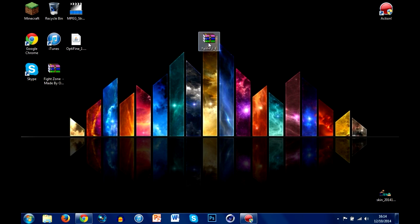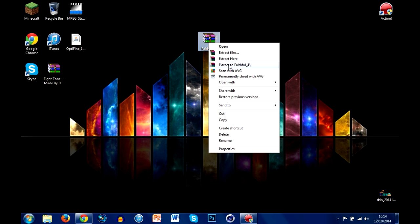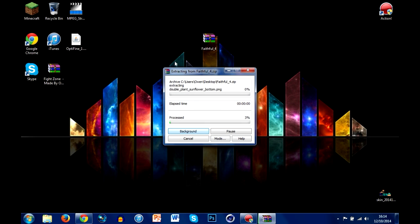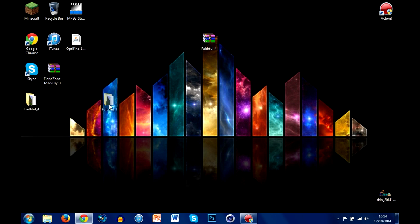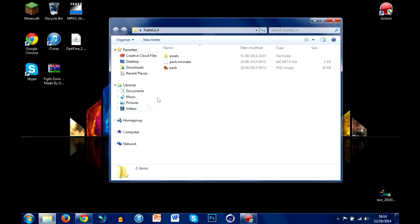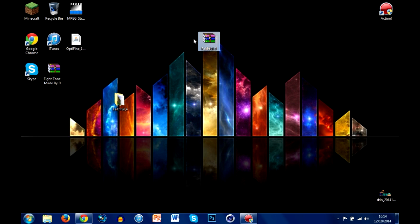Once it downloads, go ahead and put it somewhere where you know it will be, somewhere like your desktop. The next thing is you want to right-click it and click extract — the Faithful option, whichever your texture pack will be — just the third WinRAR option down. Hit that and you'll get an extracting window that should pop up and should not take long — just a couple of seconds depending on your computer. That basically transferred every single file from the WinRAR archive — it's extracted and unzipped it. Once you've done that, you can go ahead and delete the WinRAR file as we won't be needing that anymore.